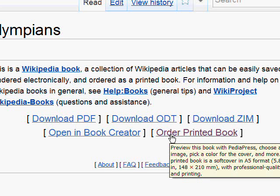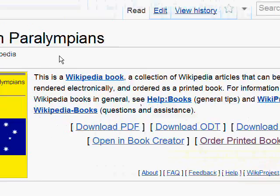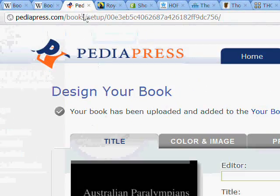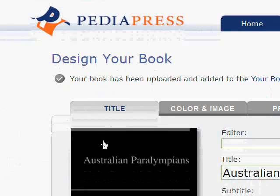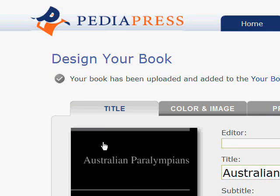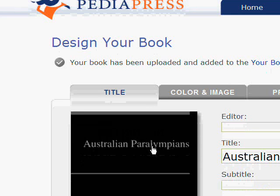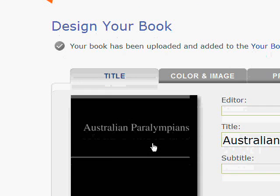The printed book feature is mighty cool. It's an extra service that literally prints and binds the book in soft cover or hard cover. You can customise your book a little bit — you can change the title, put an editor name in, put a subtitle, things like that.